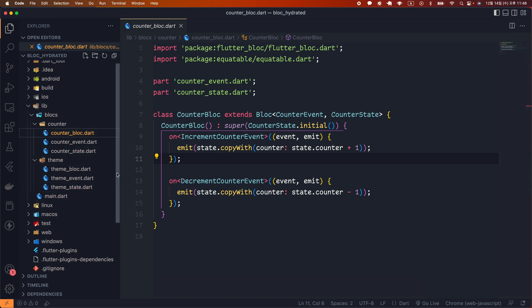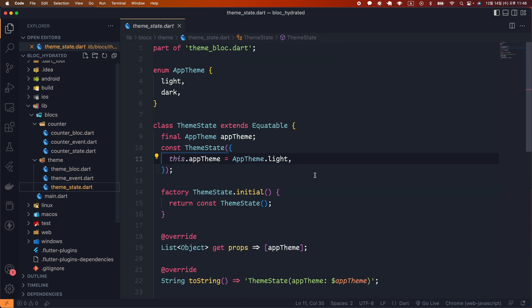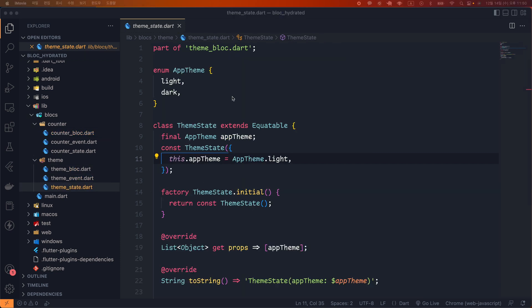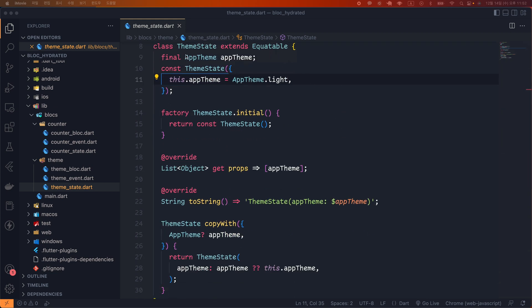Now let's look at the theme bloc. First is ThemeState. We plan to toggle the theme of the app between a light theme and a dark theme. I'll create an enum called AppTheme with light and dark as members. Then I created the ThemeState class with a final variable AppTheme of AppTheme type, along with the constructor, props, toString, and copyWith. AppTheme.light is given as the default value. I then create a factory constructor called ThemeState.initial to be used as the initial state, returning a ThemeState instance where AppTheme is AppTheme.light.